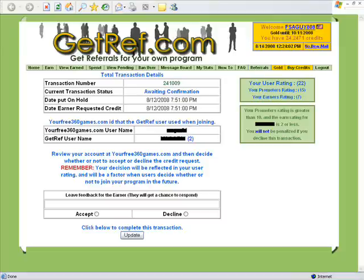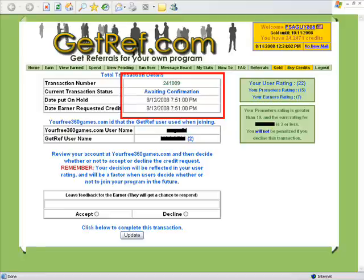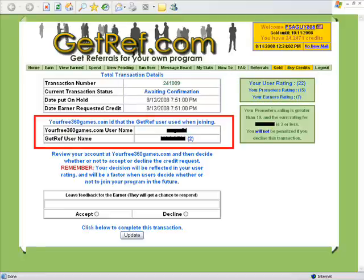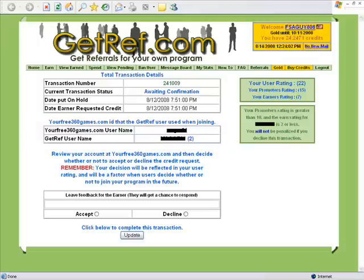Here it shows the total transaction details — the ID number, awaiting confirmation, the day it was started, the current time, and my current user rating — which program this user joined, and his name. I blotted out his name for his privacy because this person is going to be declined. They did not do the transaction right. In my description it says to enter their email, but this person put it in his username so I can't get credited. So I have to decline him.